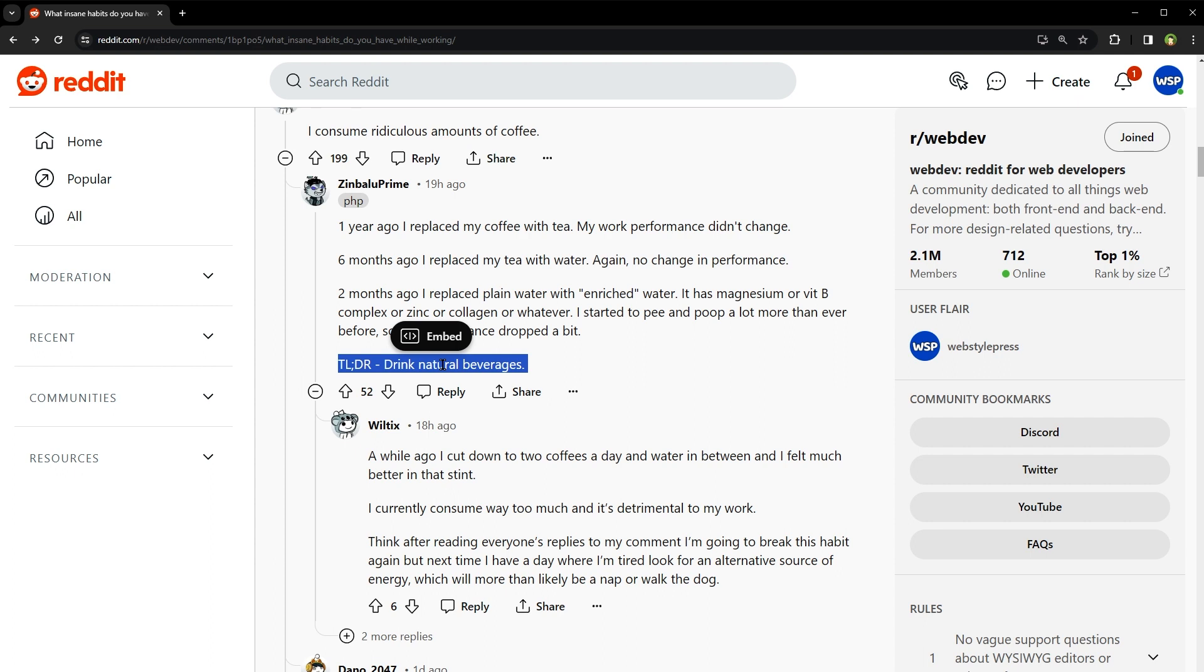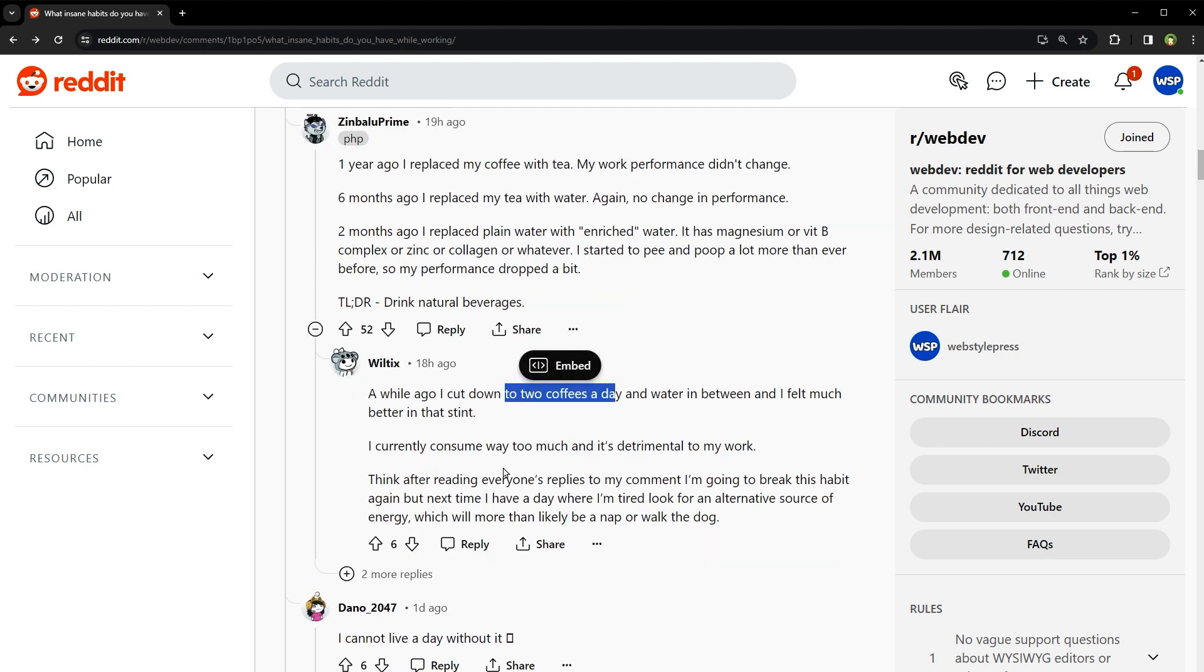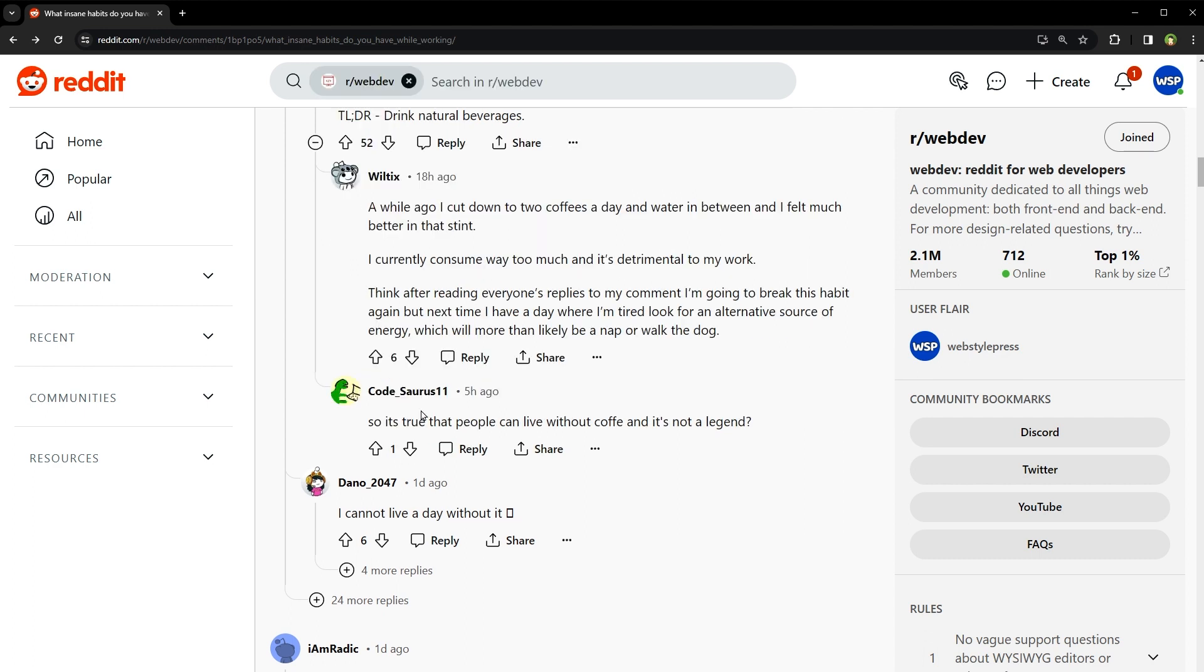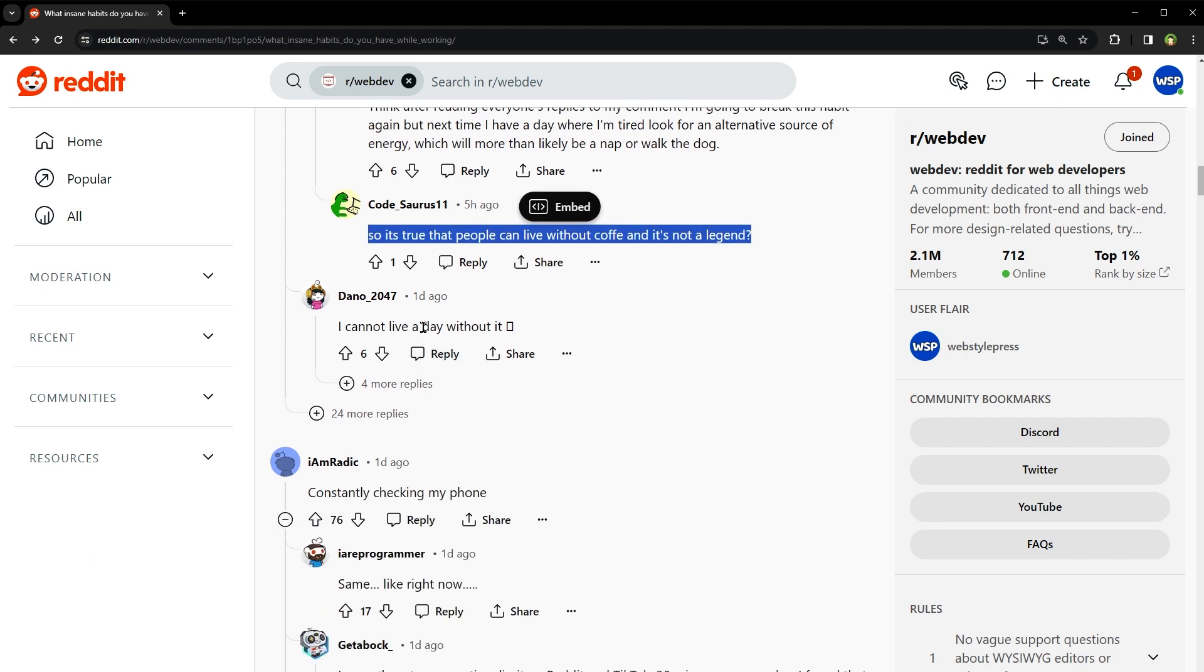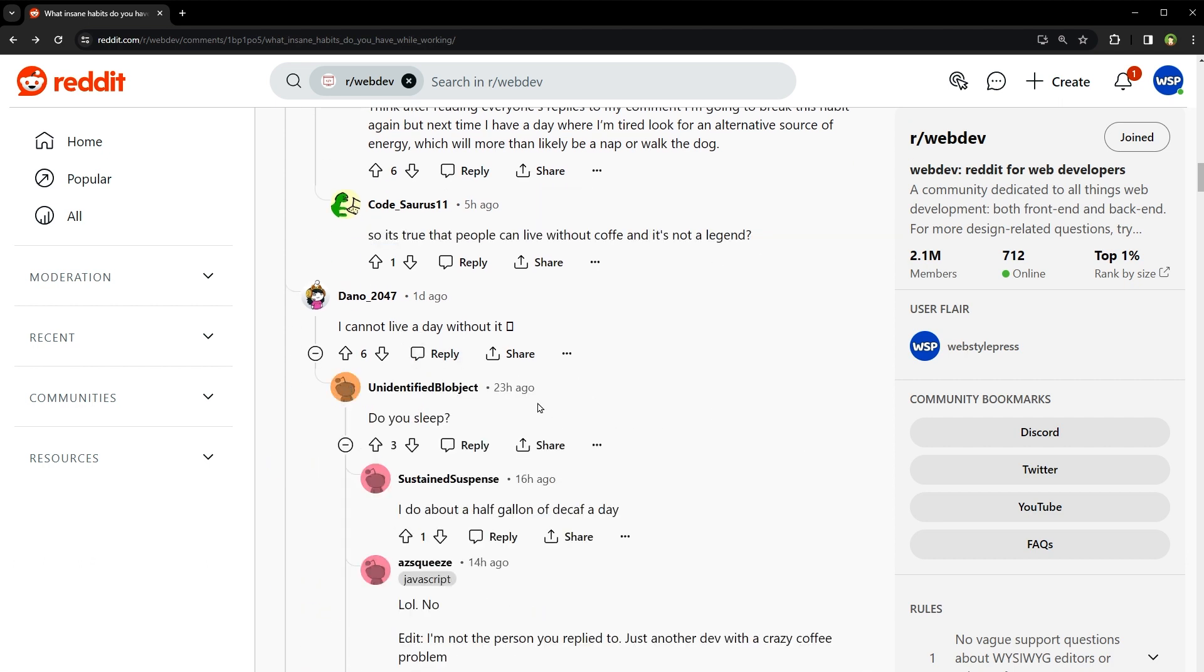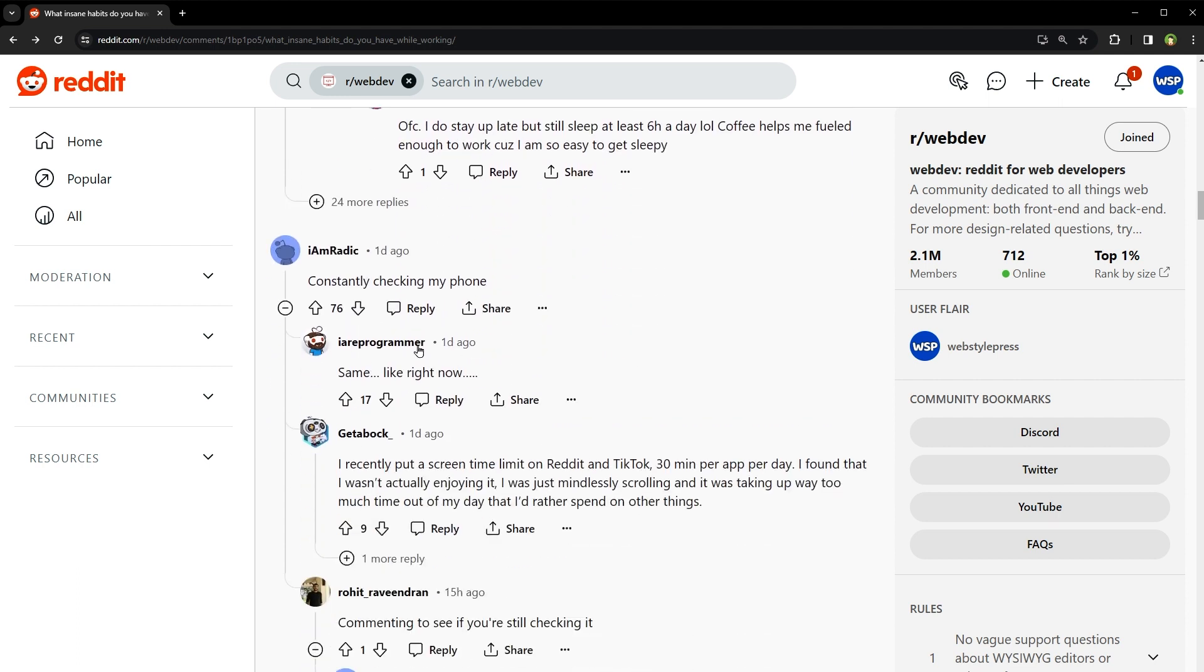Water is the only drink that can quench thirst effectively without any side effects apart from the need to visit the restroom. A while ago, I cut down to two coffees a day and water in between and I felt much better in that state. I currently consume way too much and it's detrimental to my work. So it's true then, people can live without coffee and it's not a legend. I cannot live a day without it. Do you sleep? I do about a half gallon of tea and coffee a day.